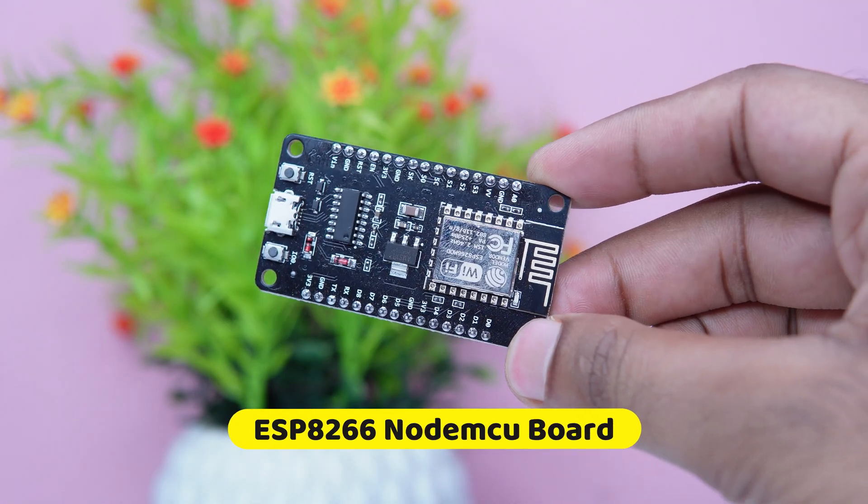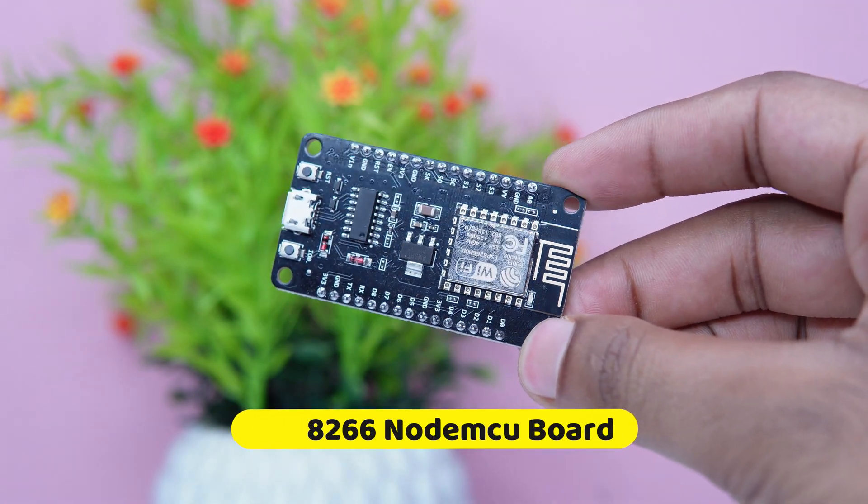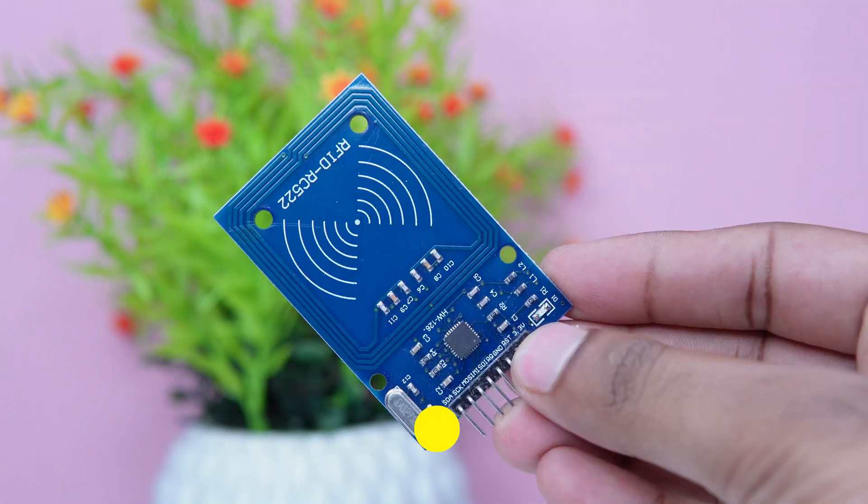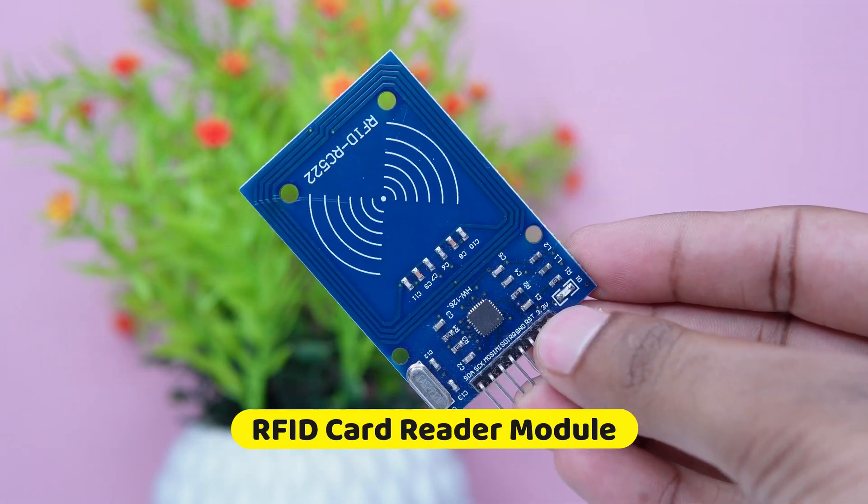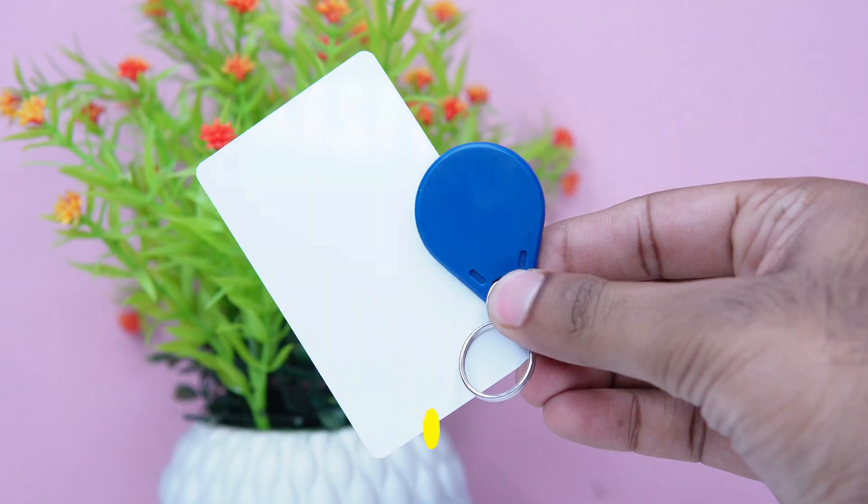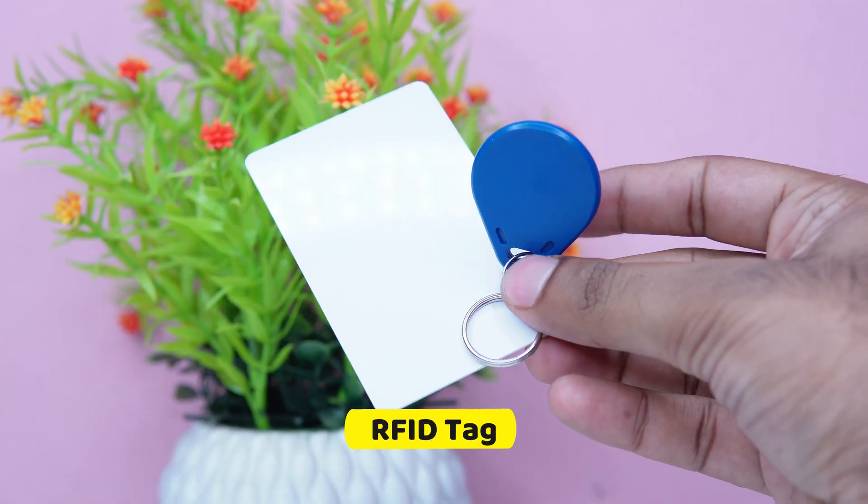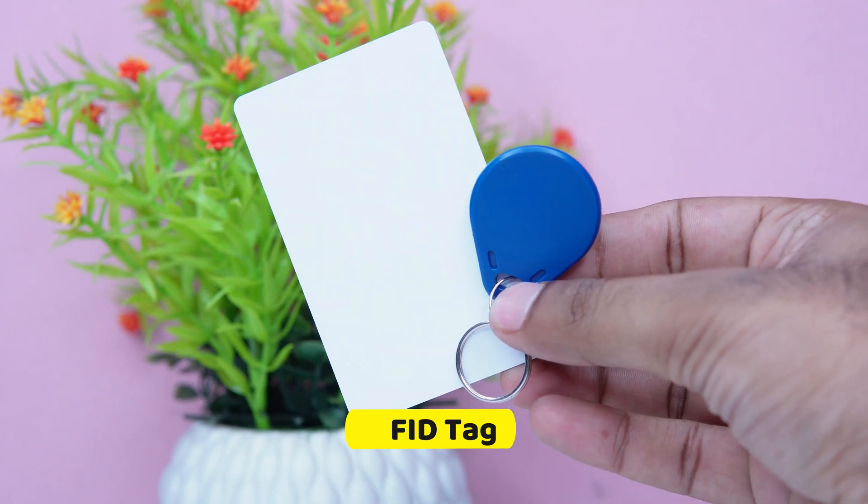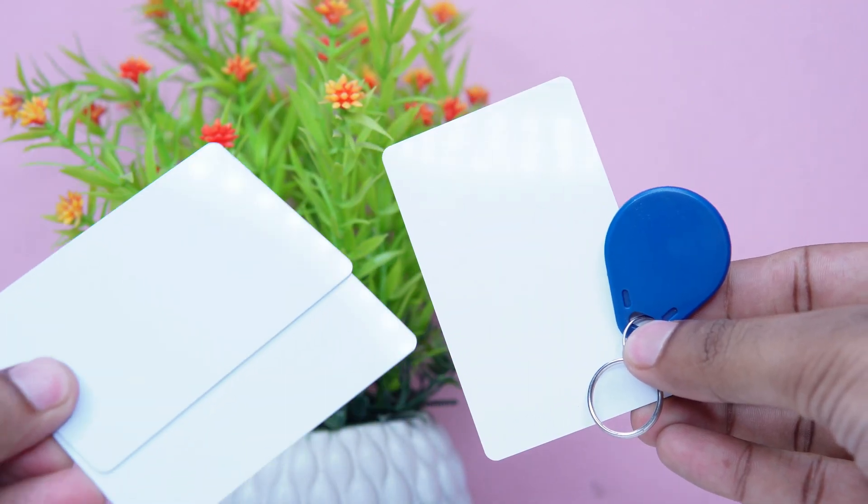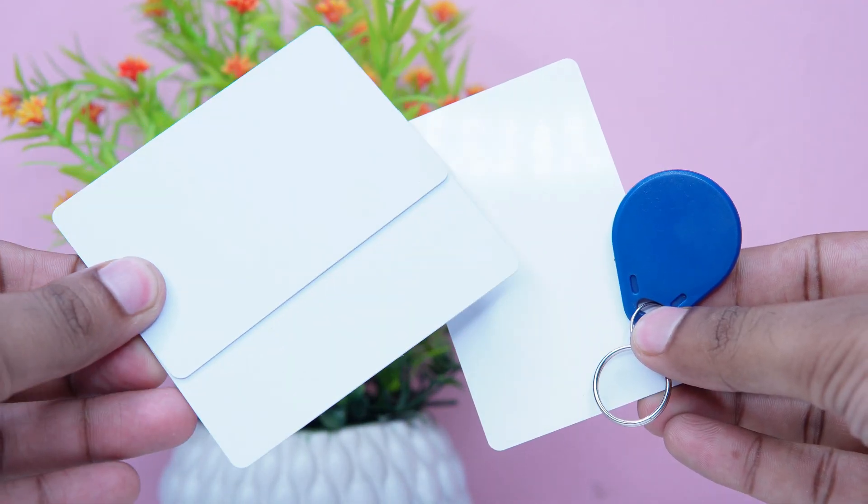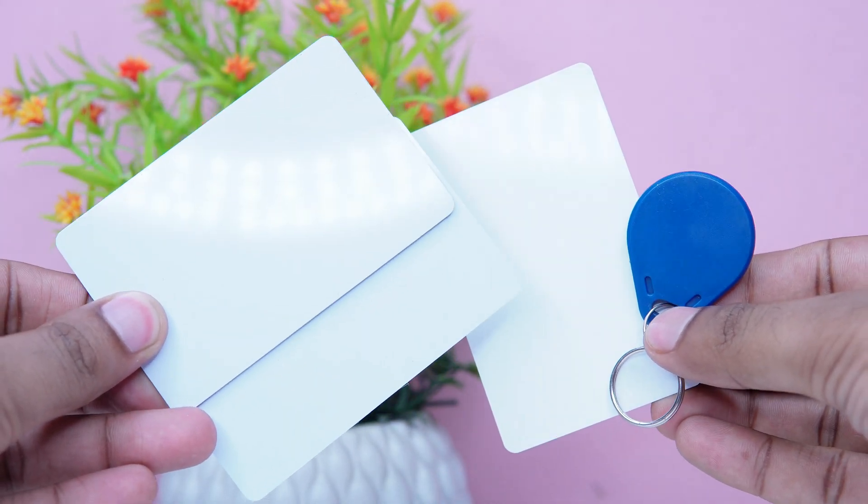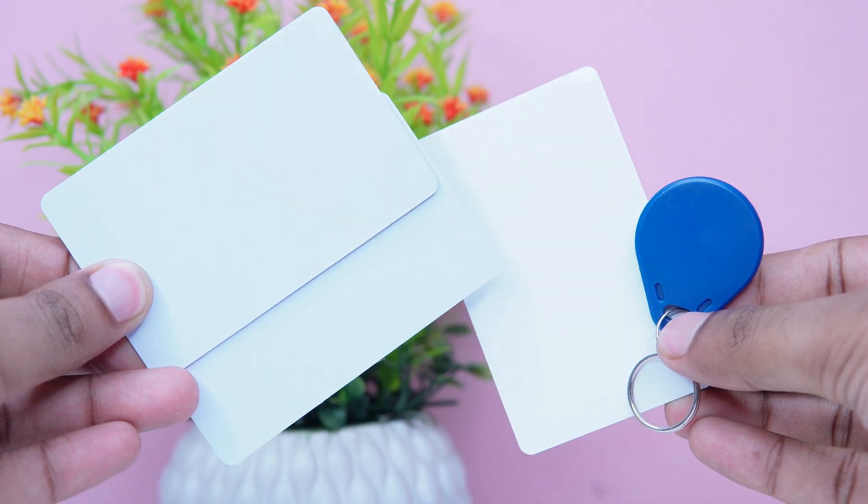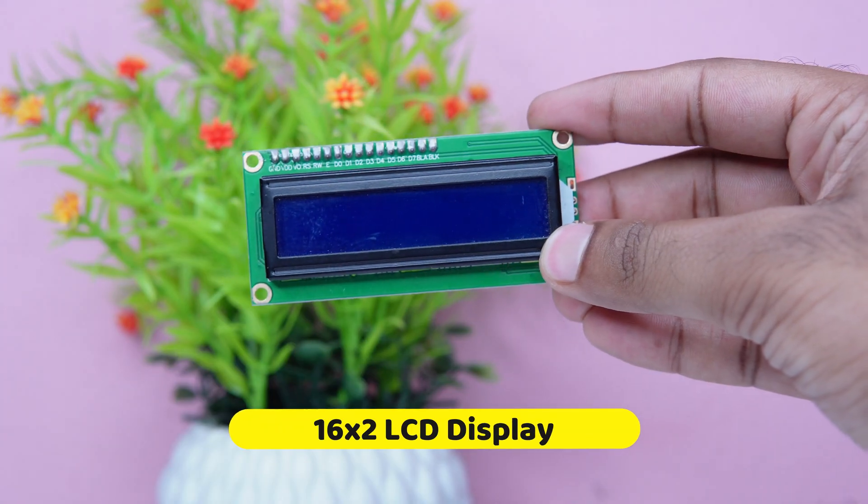For making this project we will need a NodeMCU board, RFID card reader module, RFID tags that come with the module. I have bought extra two tags so I will use total four tags in this project, 16 by 2 LCD display, I2C LCD display driver module, breadboard and some jumper wires.